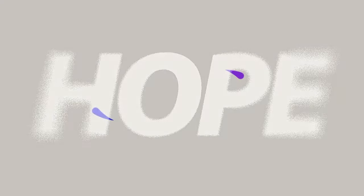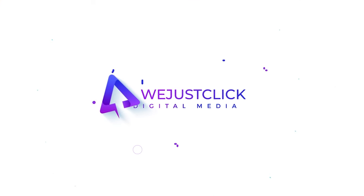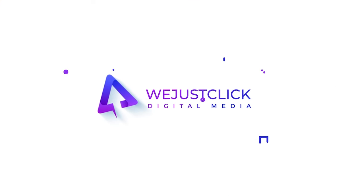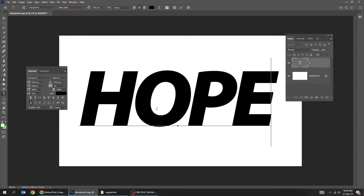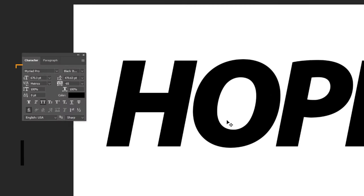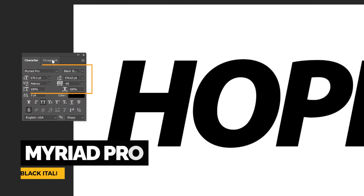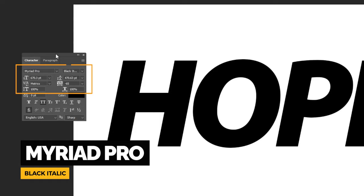Let me show you how to create this grain text effect in Photoshop. Start by writing your text. Here's the font that I am using.